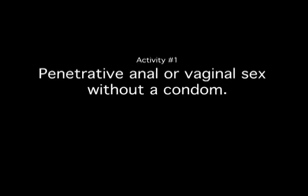Let's try something different. I'll give you some examples of activities, and you tell me whether they're high risk, low risk, or no real risk. Activity number one: penetrative anal or vaginal sex without using a condom. Is this a high risk activity, a low risk activity, or an activity that poses no real risk of HIV transmission?